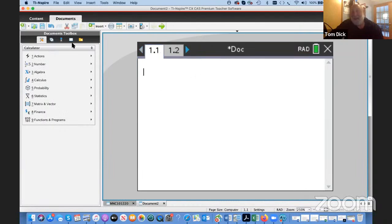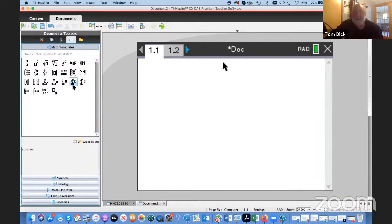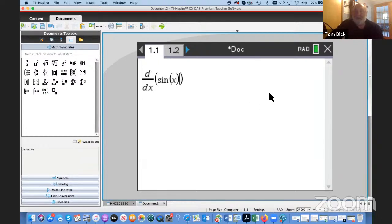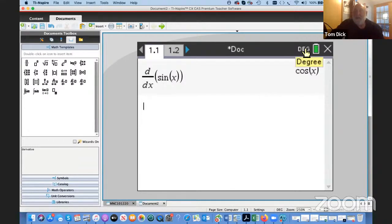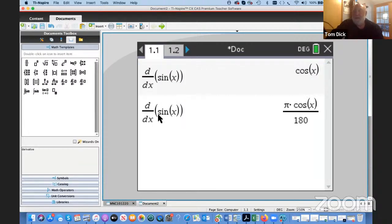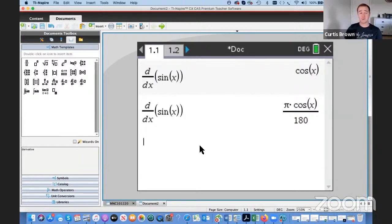If you have a CAS, let me get the derivative template up — the derivative of sin(x) is cos(x). Now I'm going to change from radians to degrees and do it again. There's that factor pi/180 popping out. That was the thing that sent me back, and then I realized that makes exactly sense when we're in degree mode.